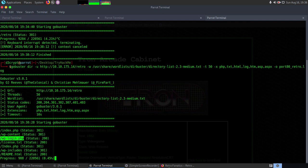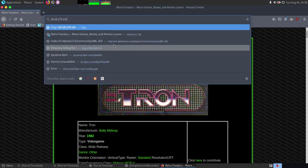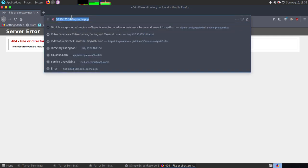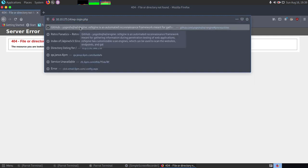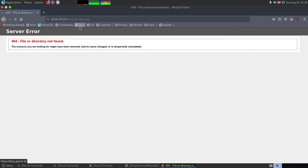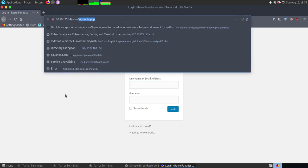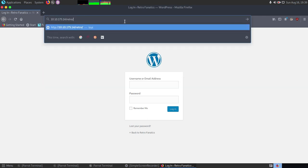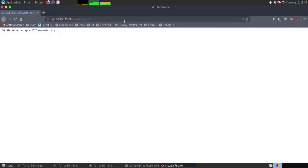Let's navigate to the WordPress login page at /retro/wp-login.php. We have a WordPress admin login exposed. Another important file to check on any WordPress site is xmlrpc.php. If this file is not disabled, we can leverage it to perform a brute force attack on any account we discover. We can confirm that the xmlrpc.php file is present on the server.